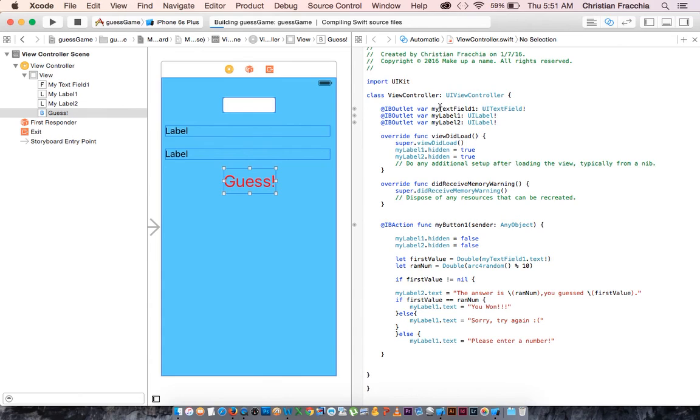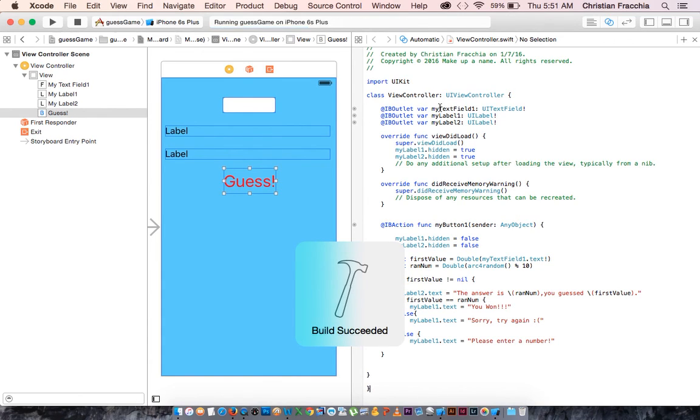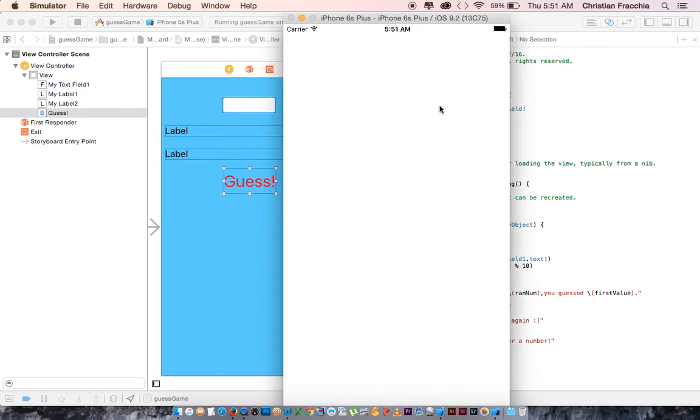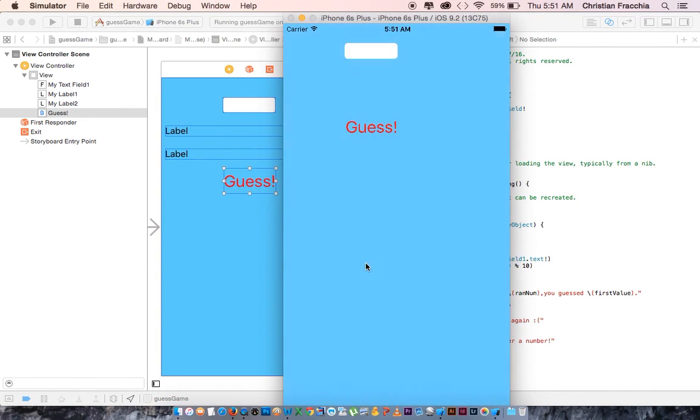And we end up not entering a number, then the user is going to end up being told that they need to enter a number. Please enter a number.